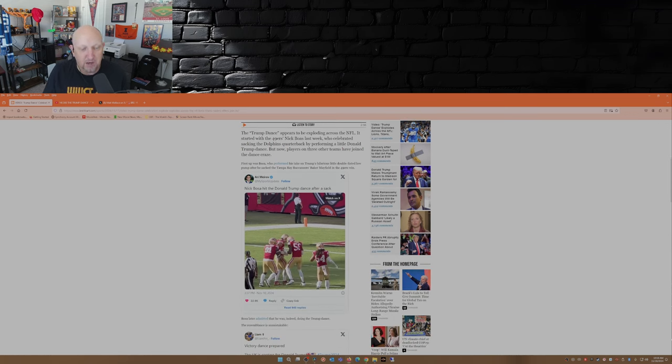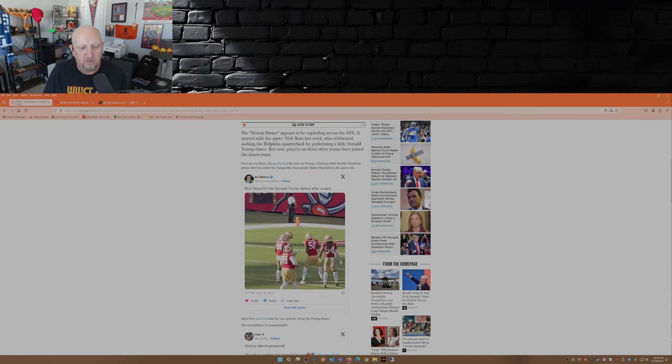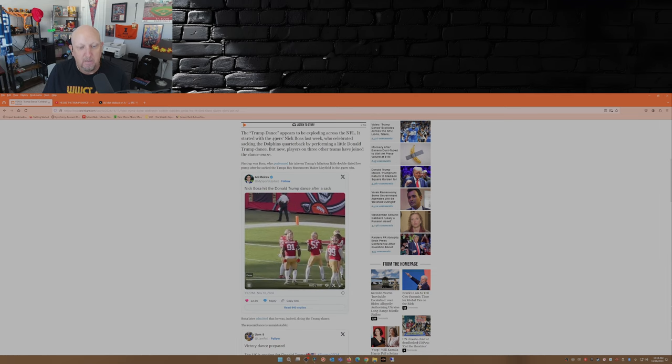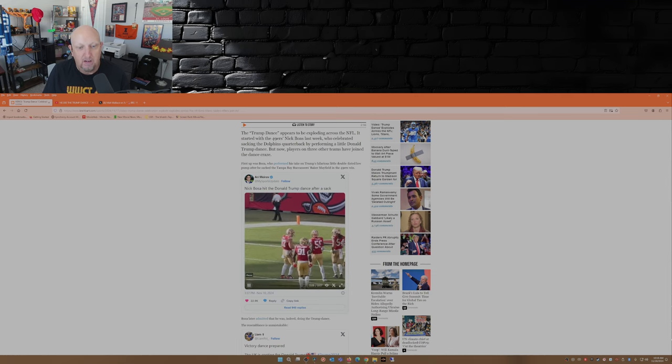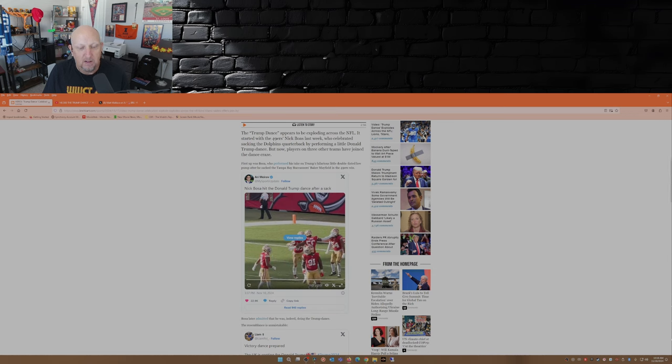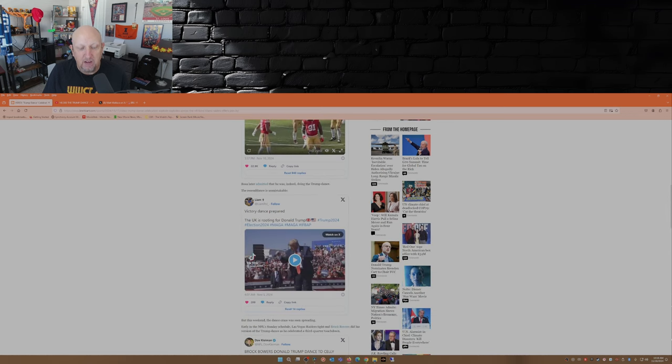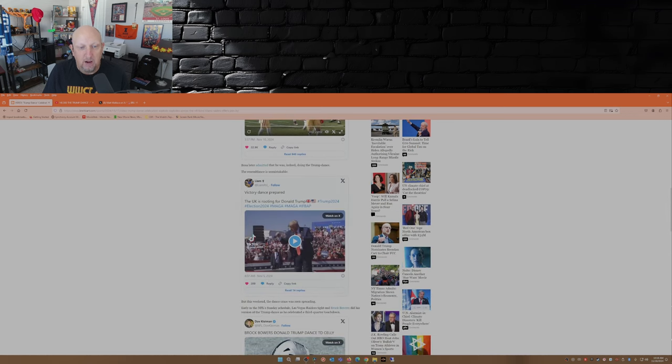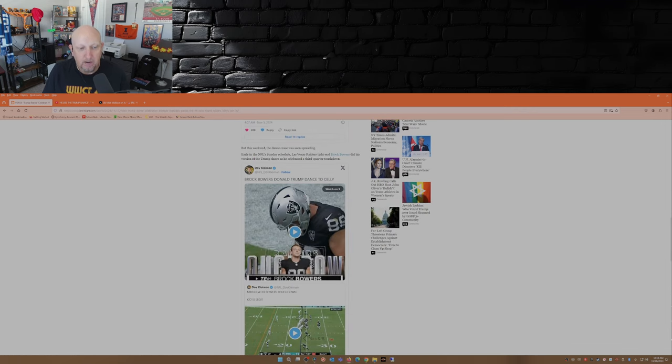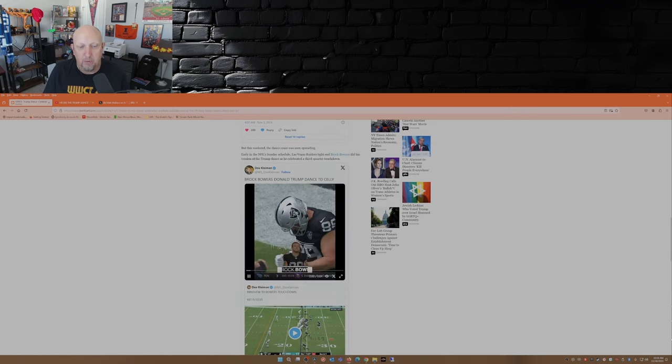So here's the first one, this is Nick Bosa. That happened a week ago and we all know Donald Trump's victory dance.